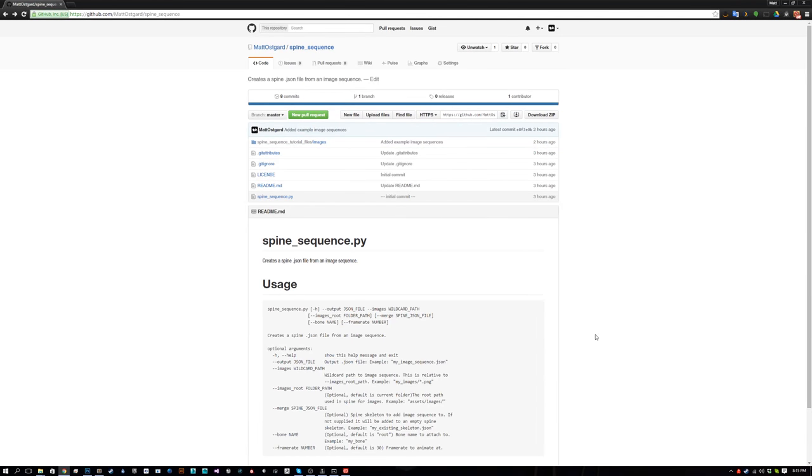This is going to be a quick tutorial covering a script I made that makes it so you can import an image sequence into Spine without having to import each image individually and add each image into the timeline individually.